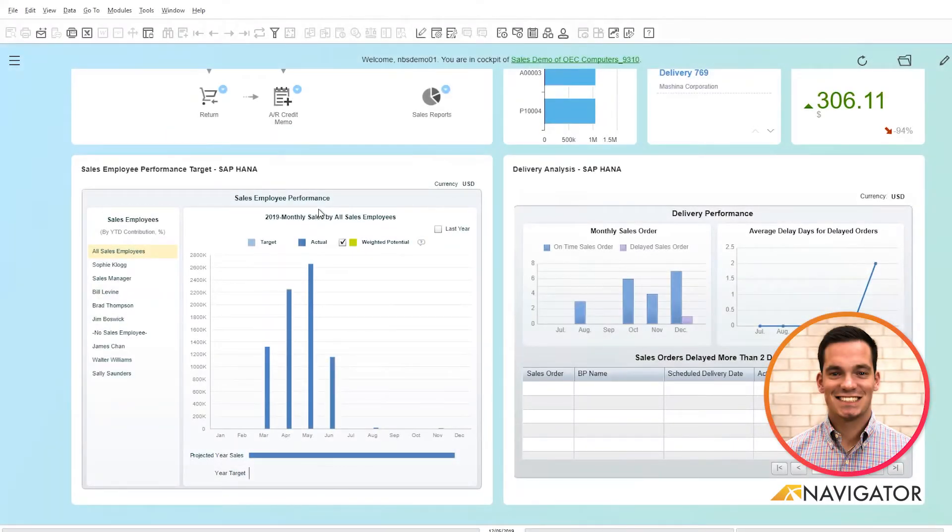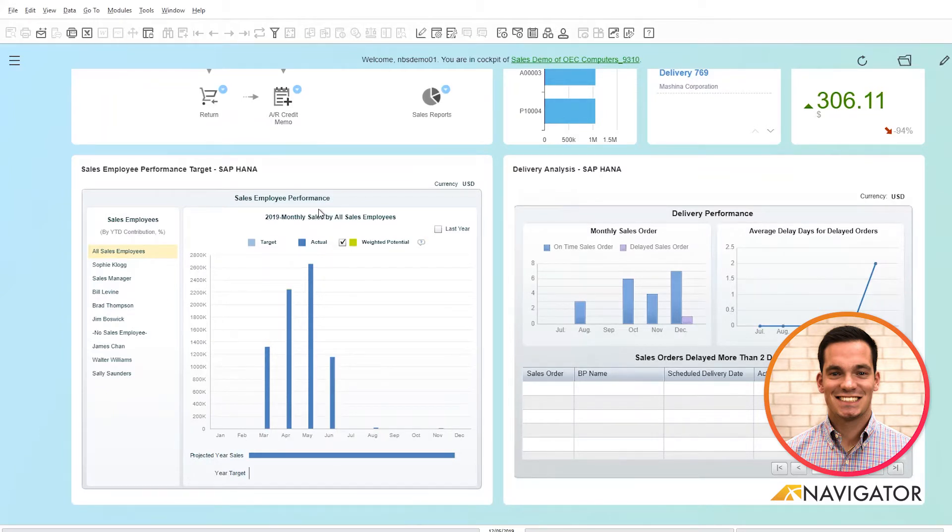Hello and welcome to today's SAP Business One video on order recommendations within the MRP module. Today I'd like to give you an overview and show you the functionality that the order recommendation tool has to offer.